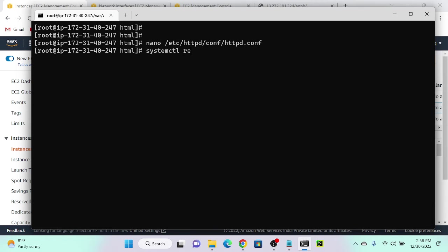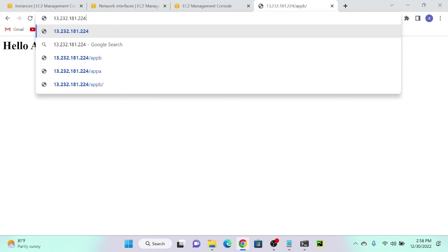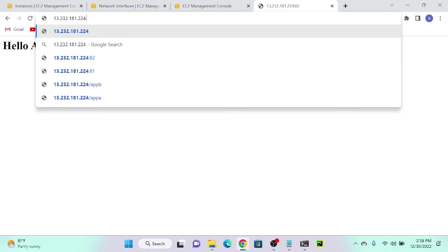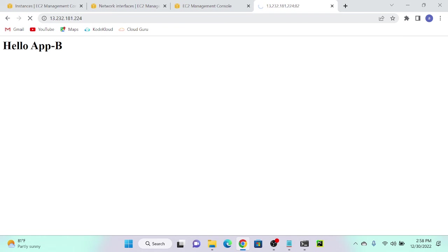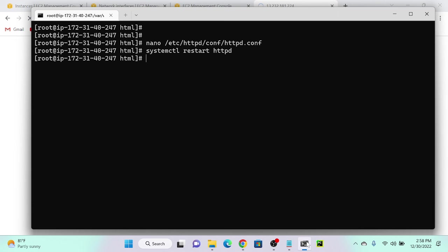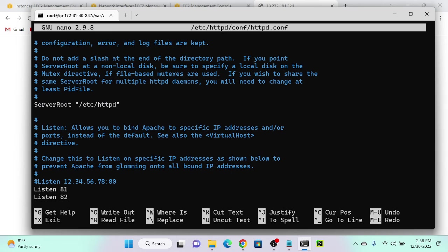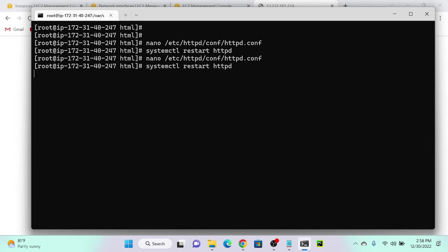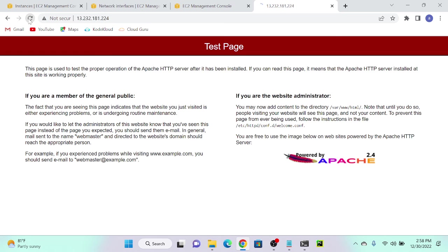Now restart Apache: systemctl restart httpd — successfully done. Going to the browser with port 81, I'm getting Application A. With port 82, I'm getting Application B. Without a port number, it does not work because port 80 is not listening. If I add Listen 80 back in the config and restart, then port 80 shows the default Apache test page.